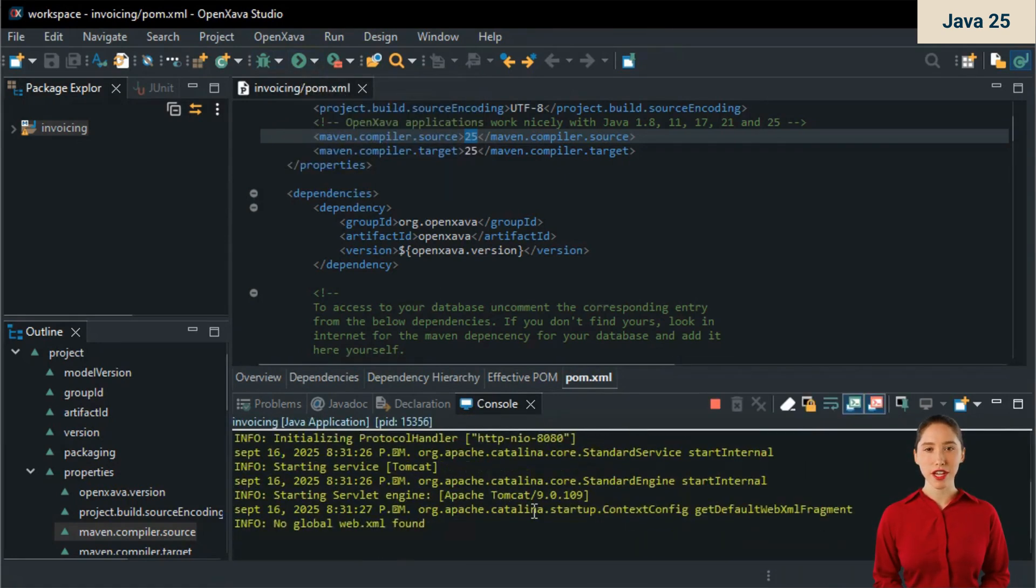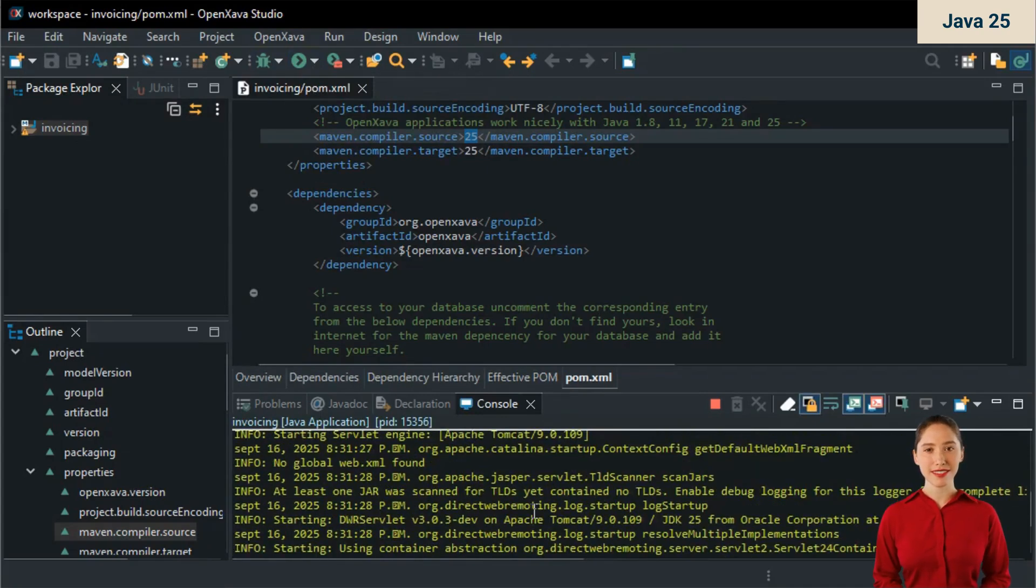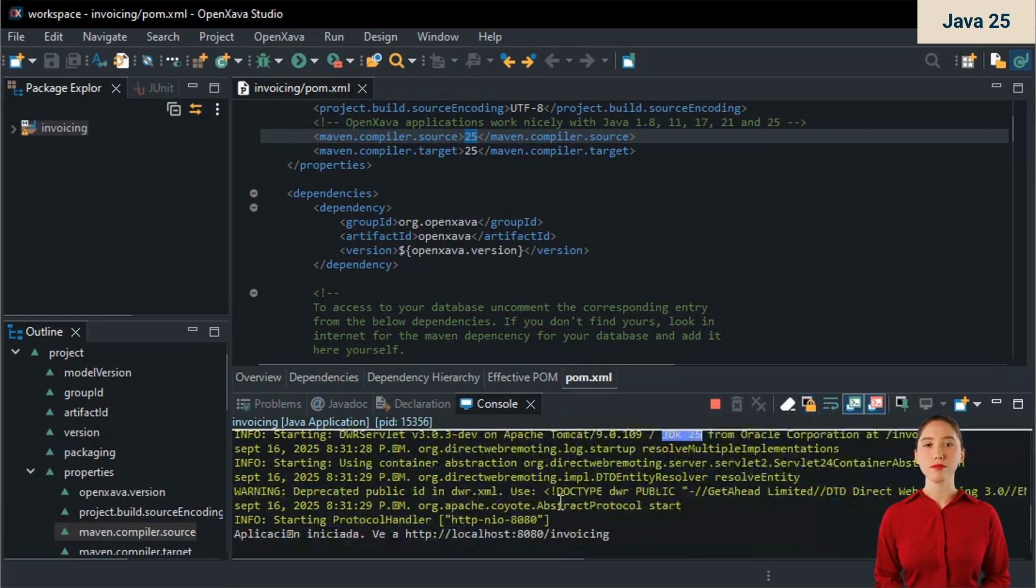Moreover, if we tried it with a browser, it would work perfectly. Look, JDK 25. We have run the full OpenXava test suite with Java 25 to make sure it works well. Let's now see how our project is configured.